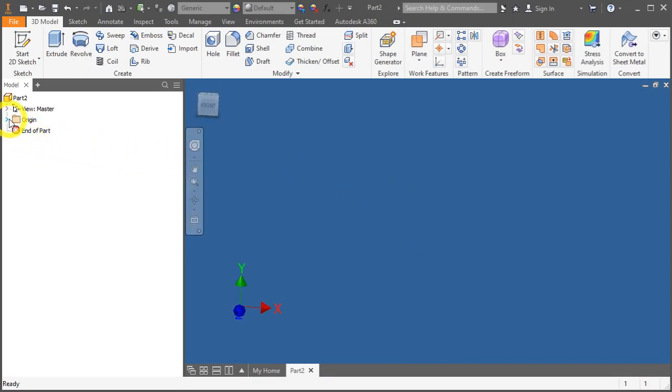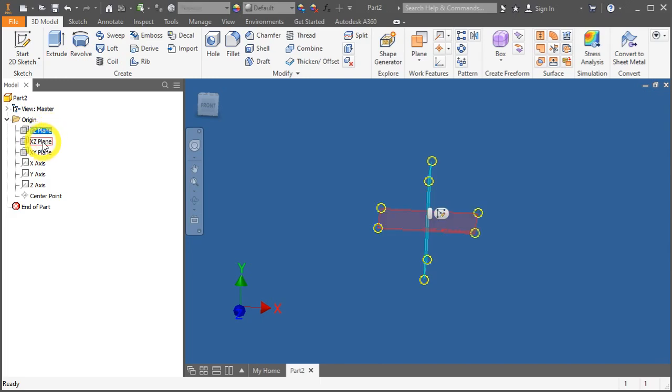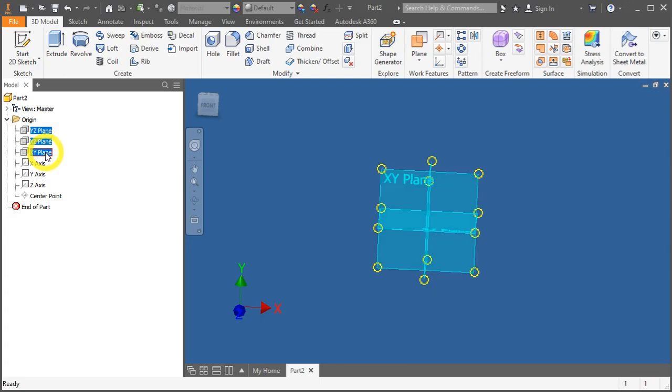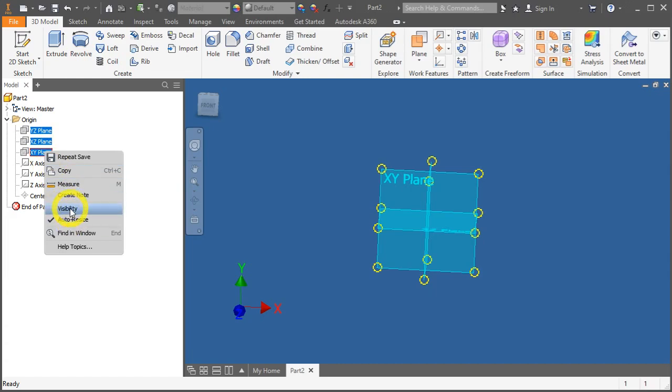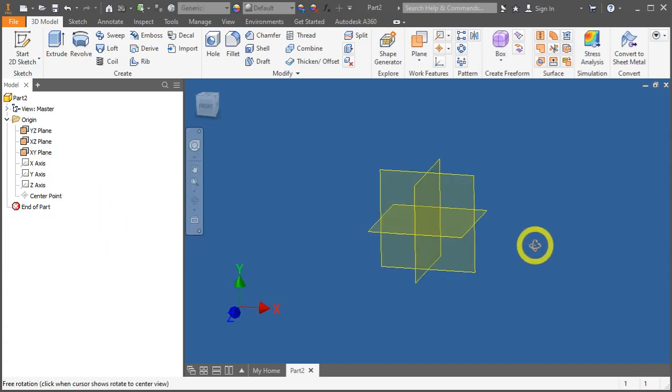It's always a good practice to show all the sketch planes. So, expand the origin folder. Select all these three keys by pressing down the CTRL key and left clicking it one by one. Right mouse click and select Visibility. It will now show the origin planes all the time.